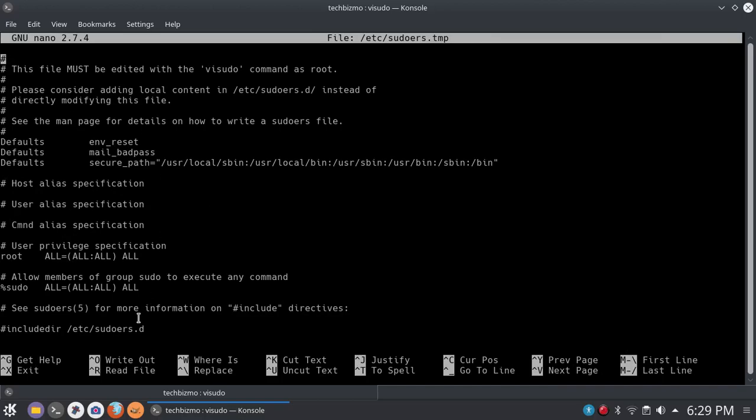I believe it's just called visudo, the document, or it might be called, oh, it's called sudoers. But basically to enter the sudoers file, that's all you have to do. You just have to type visudo when you are in root, when you have root access, of course.